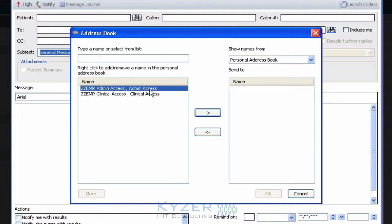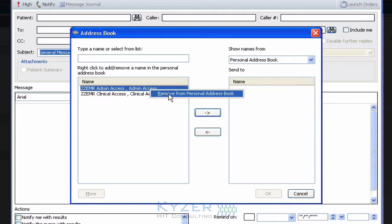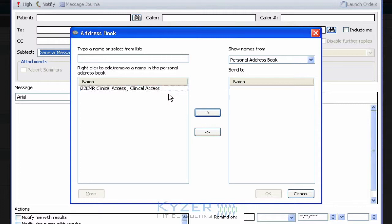To remove one, I simply select it, right-click, choose Remove from Personal Address List.